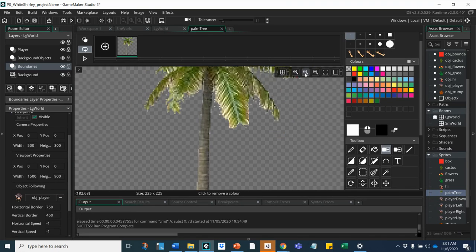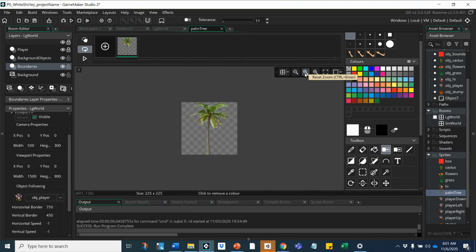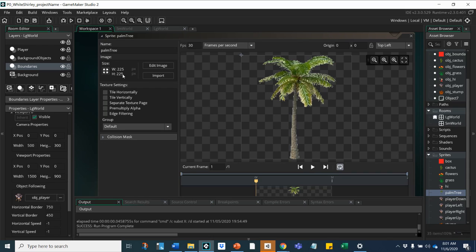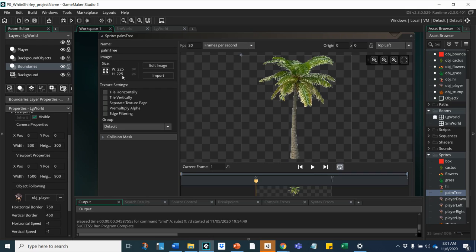That looks good to me. So then once you're happy with it, close it. Do make sure you check the size. Remember that our player is 48 by 48, so he's 48 tall, and this is 225 tall, which might be too big. But maybe you want some really tall palm trees. Maybe not, so you would need to decide.